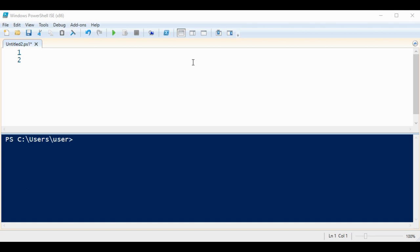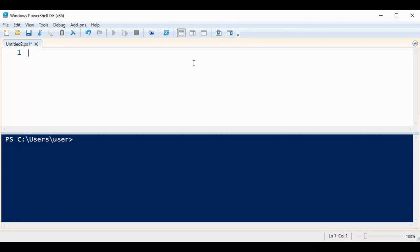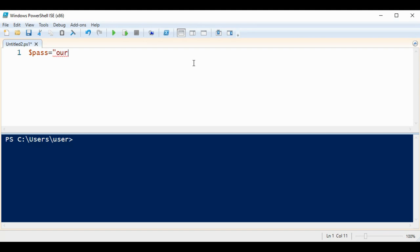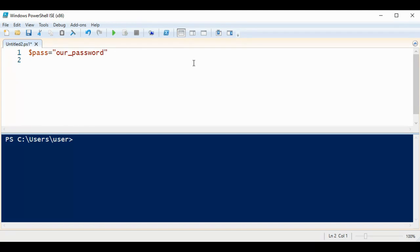In this video we will learn how to encode and decode the password with PowerShell. First I'm going to set a value to our variable pass and assign a text value our_password, and then I'm going to encode by